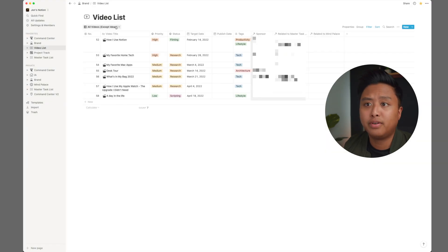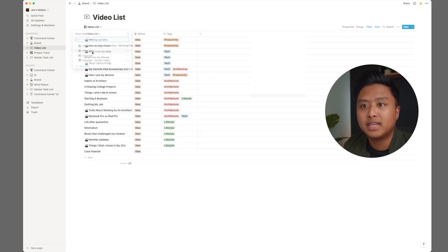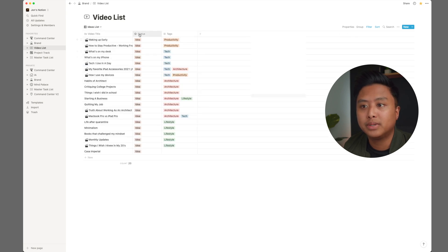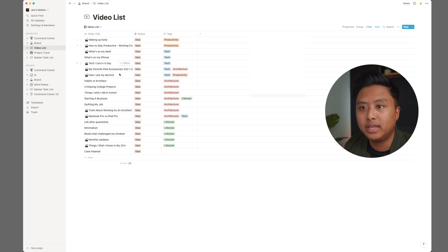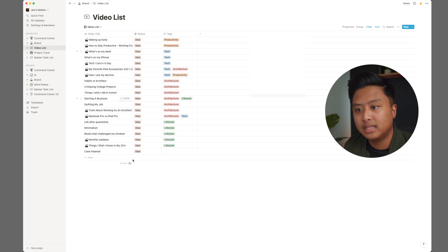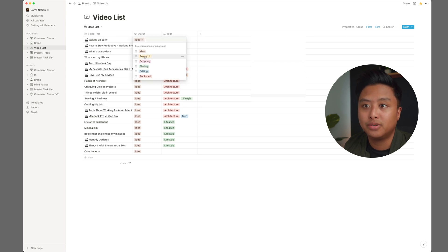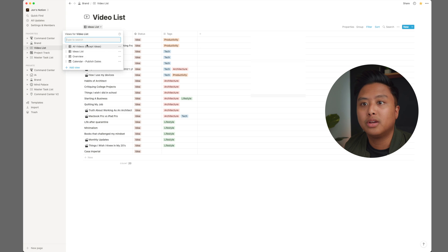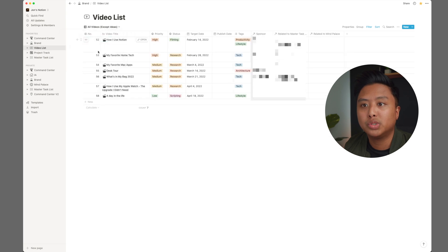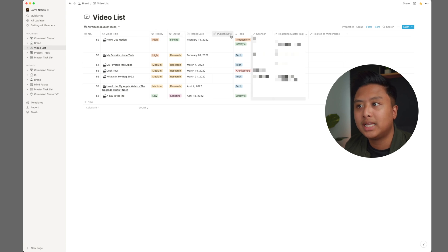So I have different views for the video list. I have this idea list, which is showing everything that's only an idea. So when I'm thinking of, oh, what do I create next? This is where I go to. And then as soon as I change the status from idea to research or whatever, then it goes over to this right here. And then I assign the proper priority status tags and whatnot.